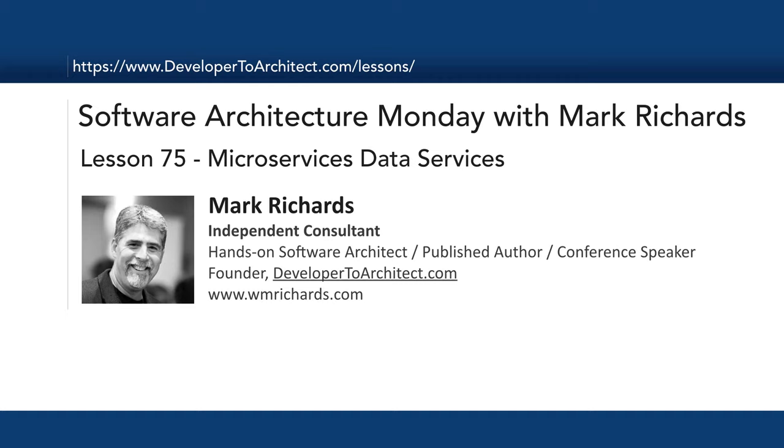Hello, and welcome to Software Architecture Monday. My name is Mark Richards. I'm an independent consultant and also the founder of developer2architect.com.